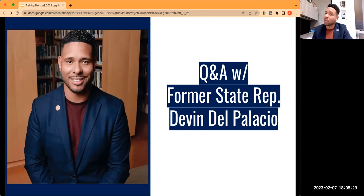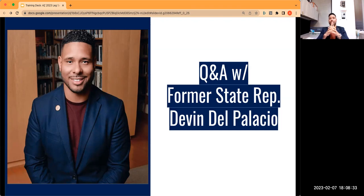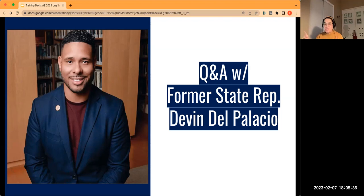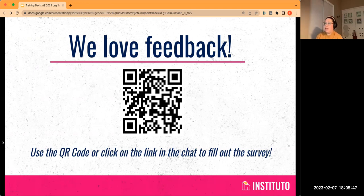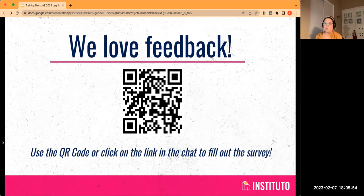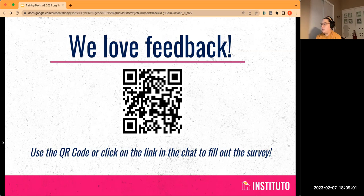Thank you for having me this evening — I appreciate y'all. And before you all jump, we do ask that you provide some feedback: what did you love about Devin's portion, what did you love about the training portion, and what do you want to learn more about the legislature? Let us know what we didn't cover that you want to see in a future training, what your org needs, what you need.